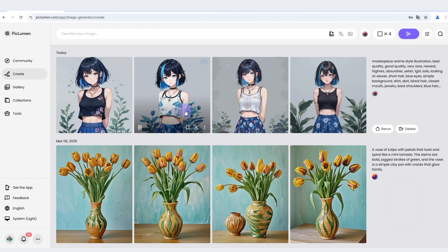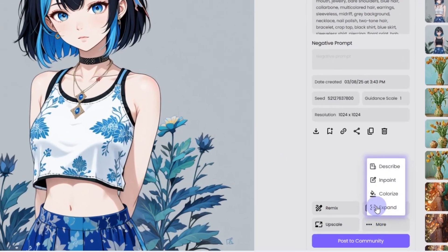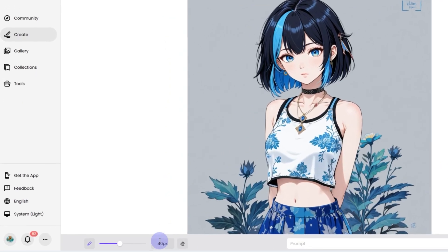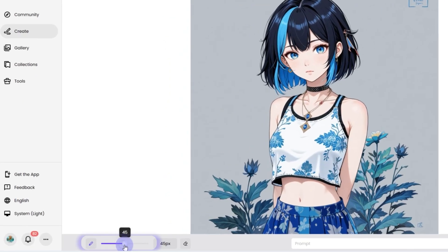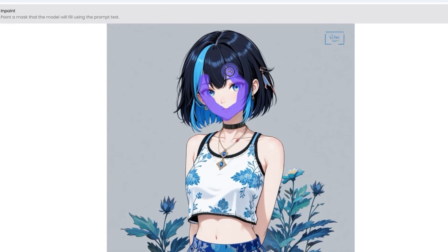To use InPaint, follow these simple steps. First, select the brush size and adjust it to fit the area you want to modify. Then use the brush to mark the section of the image you wish to change.